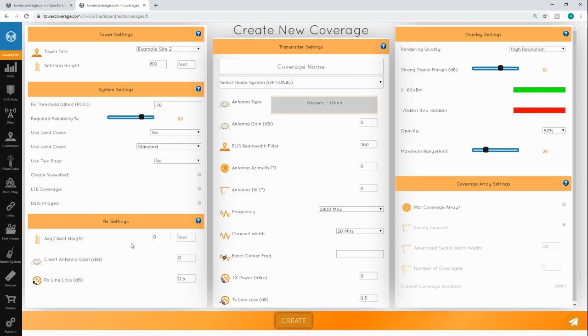Average client height is the height that you would normally install a client antenna. We recommend using a modest to low value here. A height of 5 to 10 feet is fairly conservative and would not show coverage where there is none. If you won't have much of any client height during installation, then you can set this value to zero.